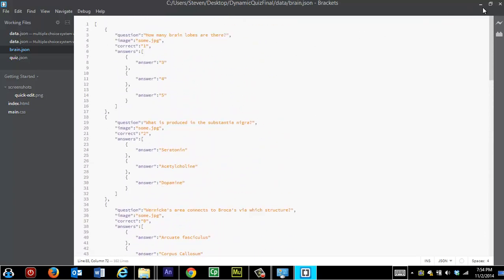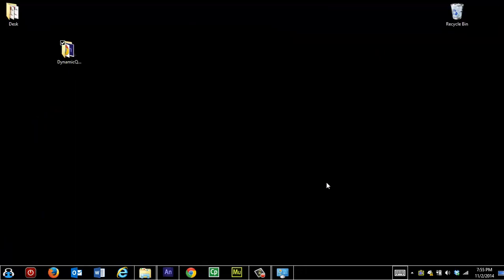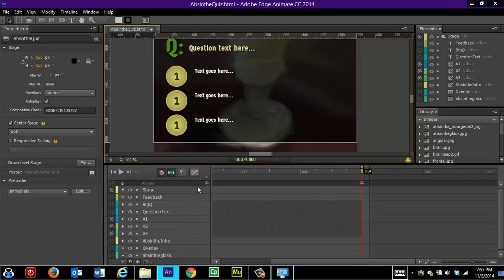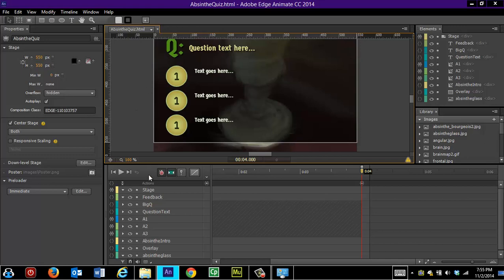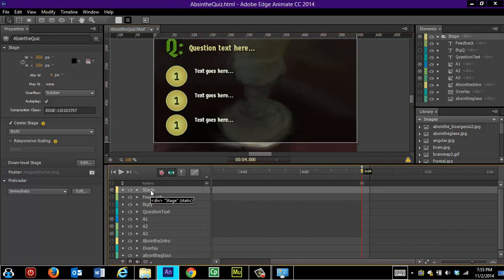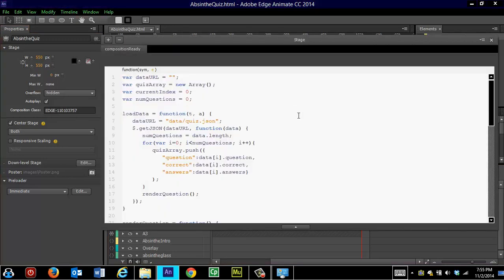So after you do that, after you create your JSON file, which has to go in that data folder, then you're ready to go to Edge Animate. And what you'll need to do in Edge Animate is go to the code which you can find for the stage. So we have the stage selected. If you click this bracket, it will in fact open up the code that Mr. LeBrecq has already done for us. So we don't have to do anything.